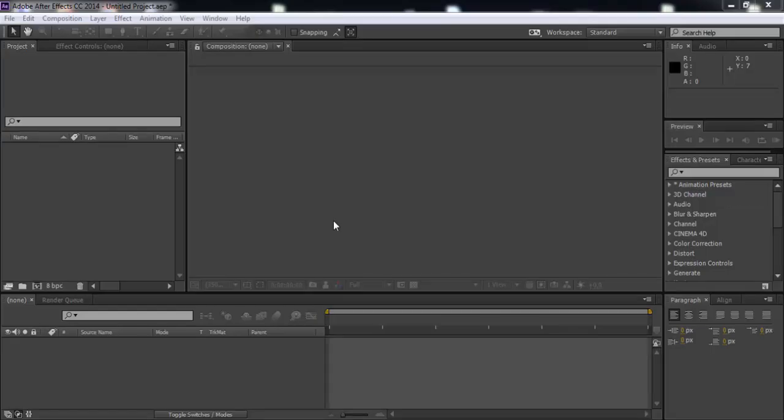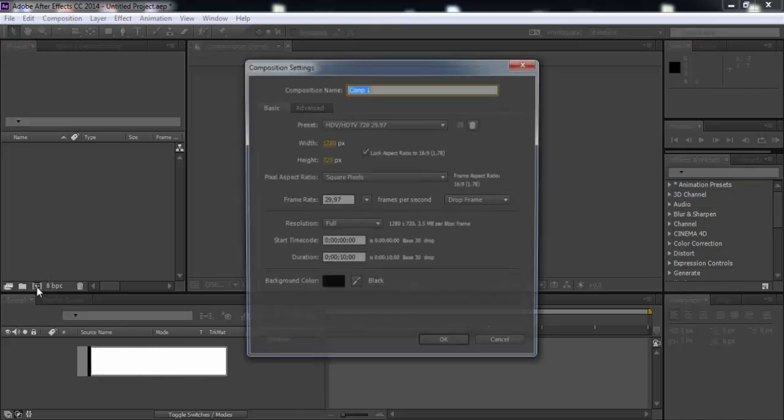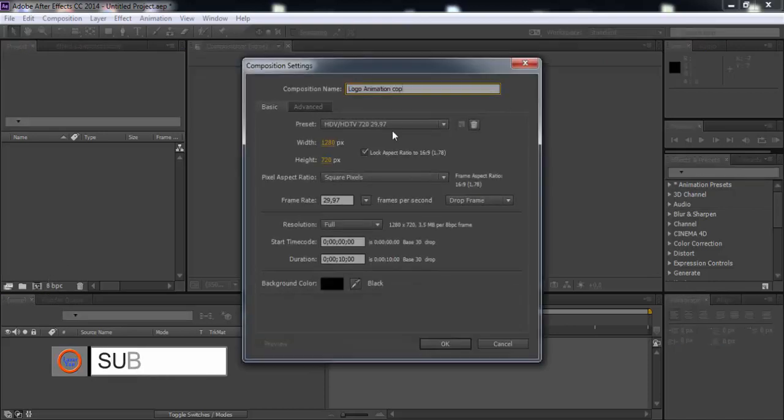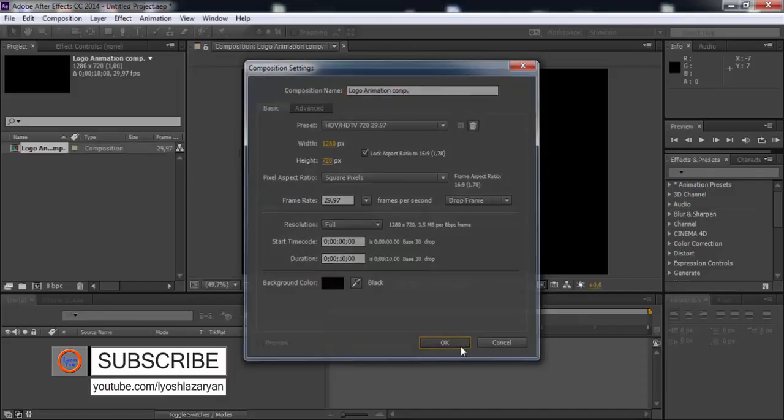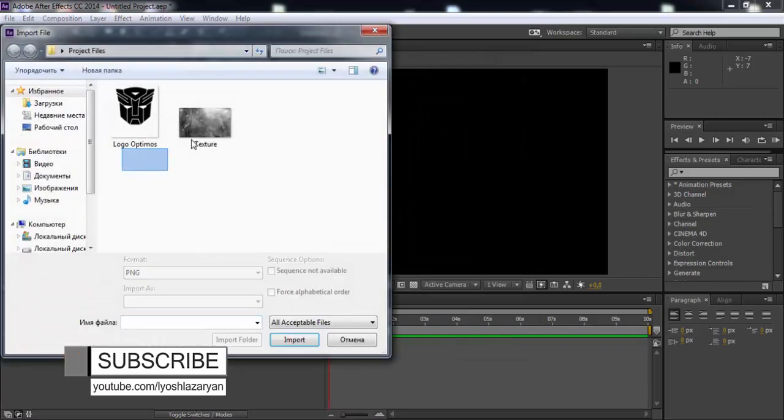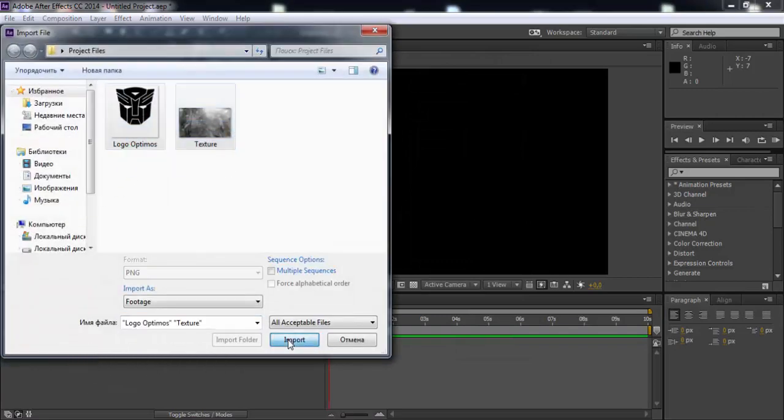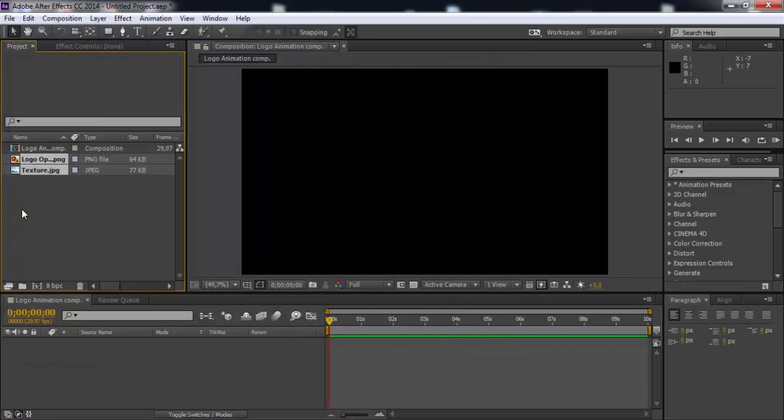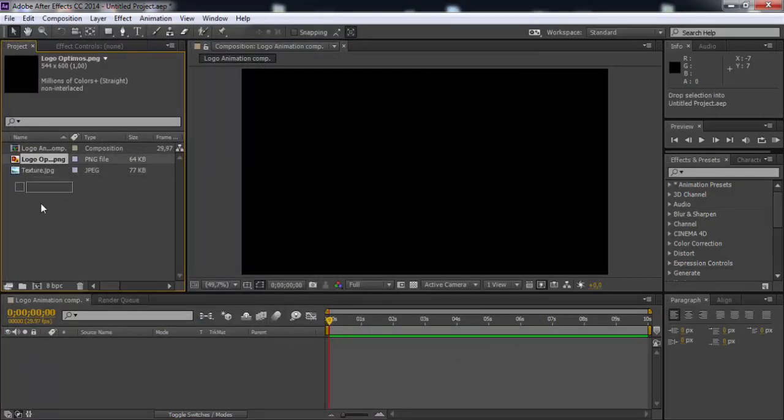Let's get started. Create new composition named logo animation and click OK. After import files, logo and texture, drag logo into timeline.